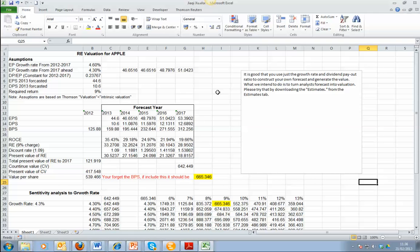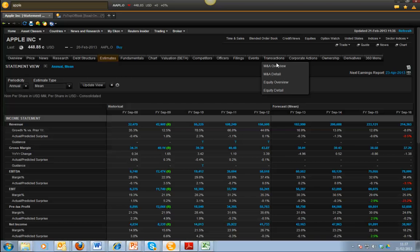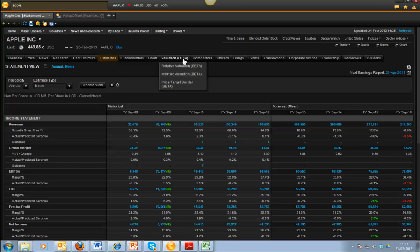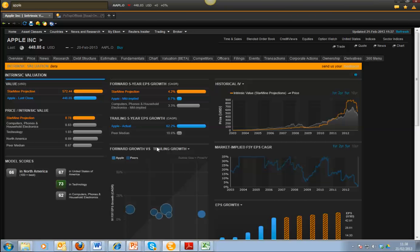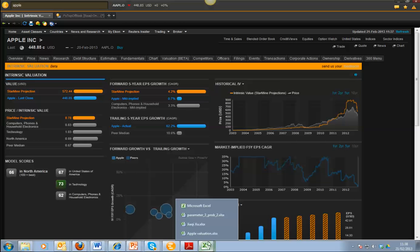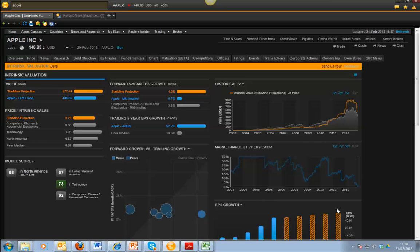One version of what a student did is, rather than taking the analyst forecast, they took the estimation from the intrinsic value tab, where you get information from valuations. Under intrinsic value you can see some estimates about growth — for example, the growth rate is 4.4%, 4.2%, etc. — and then they fed those values into their model.